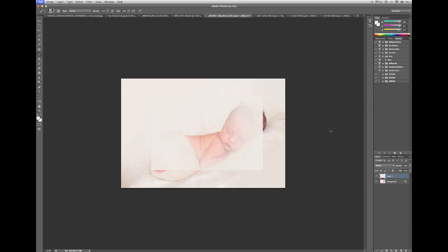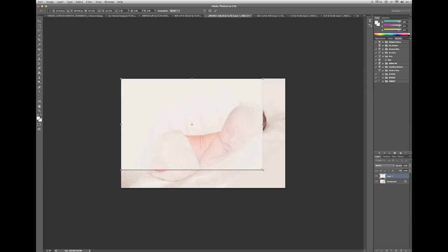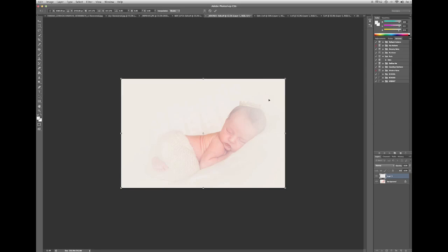Now I'm going to hit command-T for free transform. If you're using Elements there's also a way you can do this. I'm not sure what the shortcut is. And all you have to do is drag your corners to the edge like this, and then hit OK.